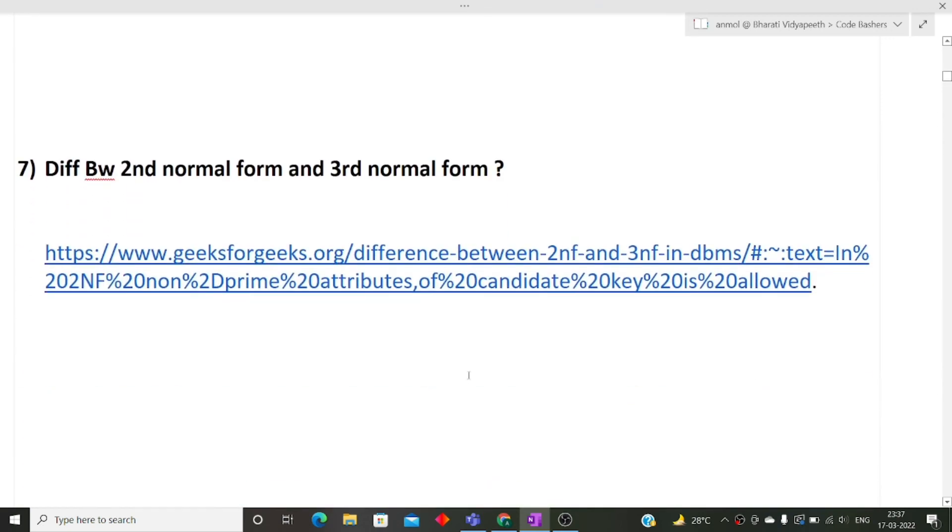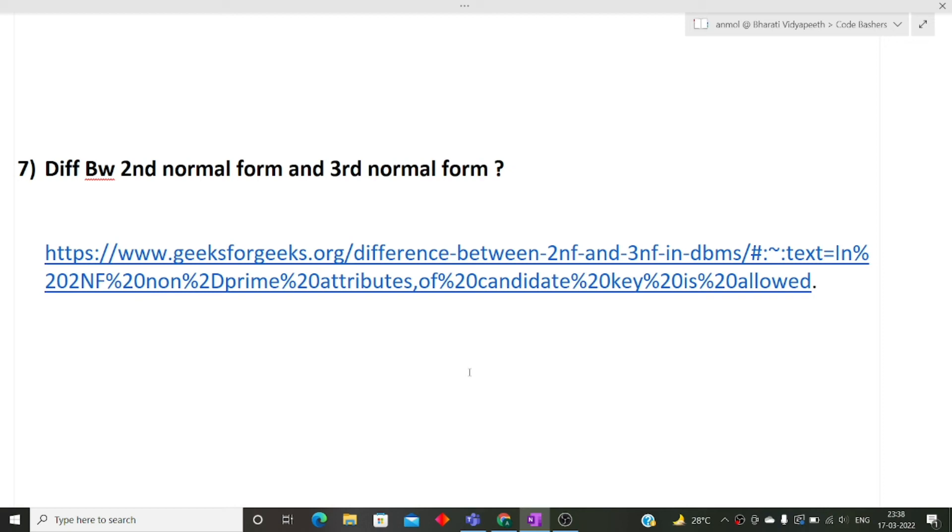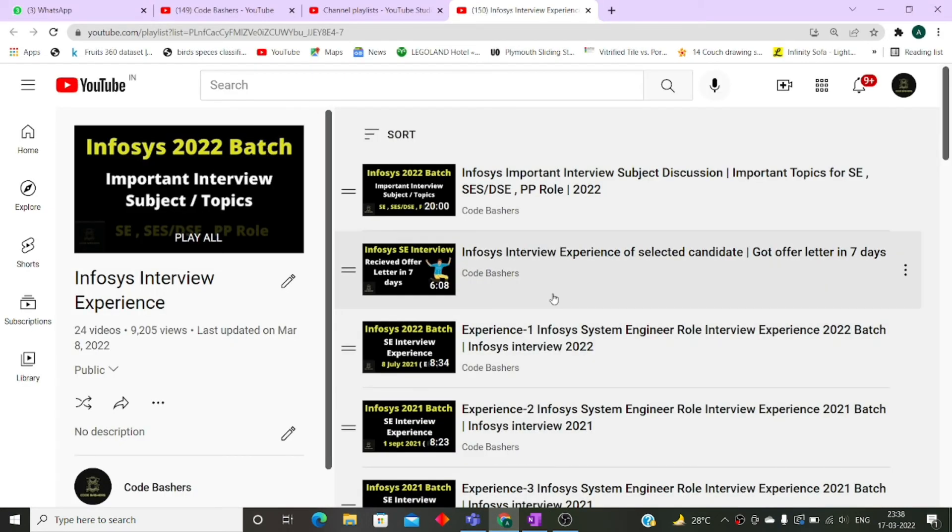Now the next question, difference in second normal form and third normal form in DBMS. These normal forms are very, very much important for interview point of view. There are four normal forms: 1NF, 2NF, 3NF and BCNF. You must know all the properties, all the things about the normal forms and what are the differences between second, third, fourth normal forms. I will give you the link in the description box. You can visit this link and learn for yourself the difference between 2NF and 3NF. After 2NF and 3NF, ACID properties are also a very important topic that can be asked from you in the DSC interview.